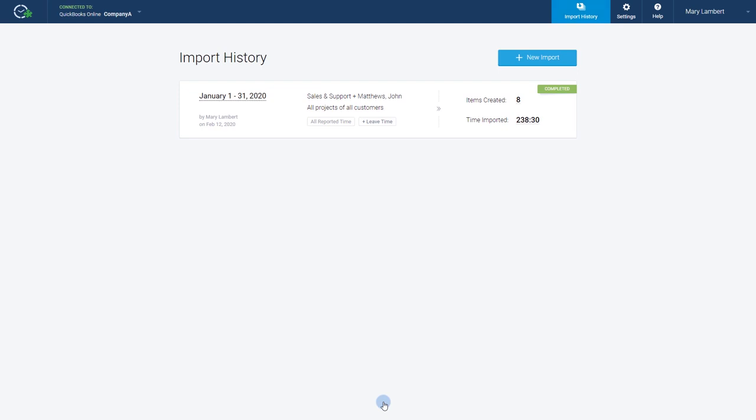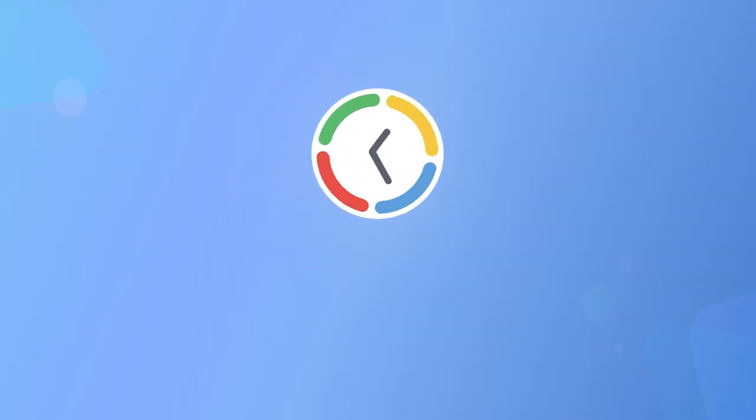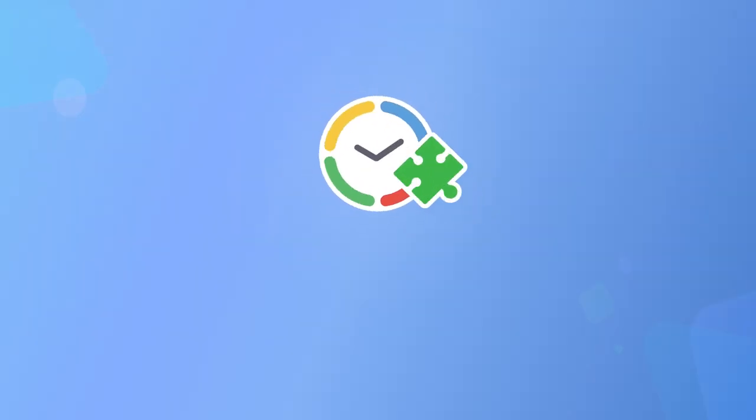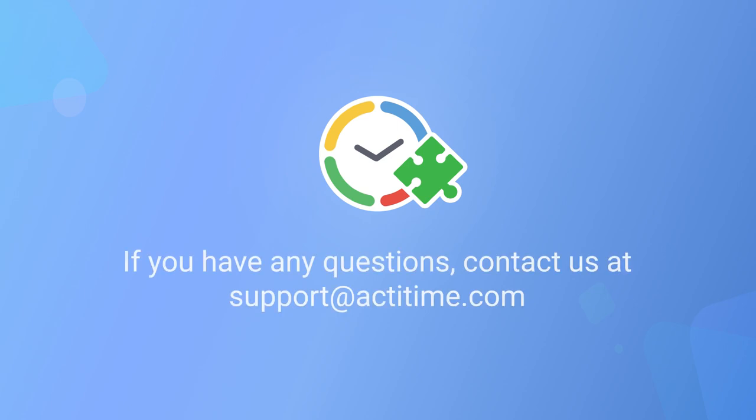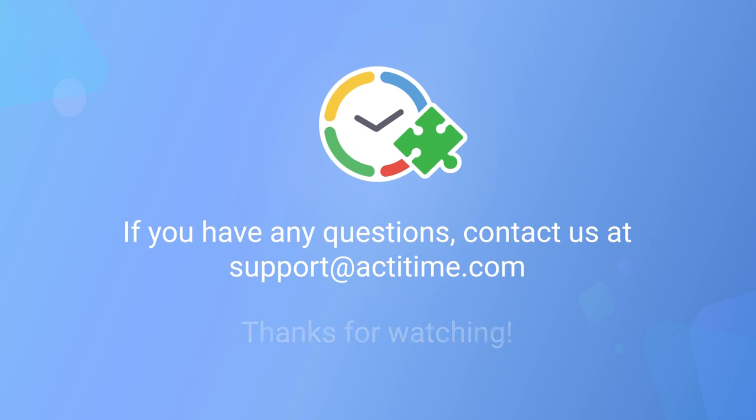And that's it! Now you know how to import your hours from ActiTime to QuickBooks, so you no longer have to waste time re-entering your data. If you have any questions or need any further assistance, please be sure to check our user guide or contact our support team. Thank you for watching, and have a great day!